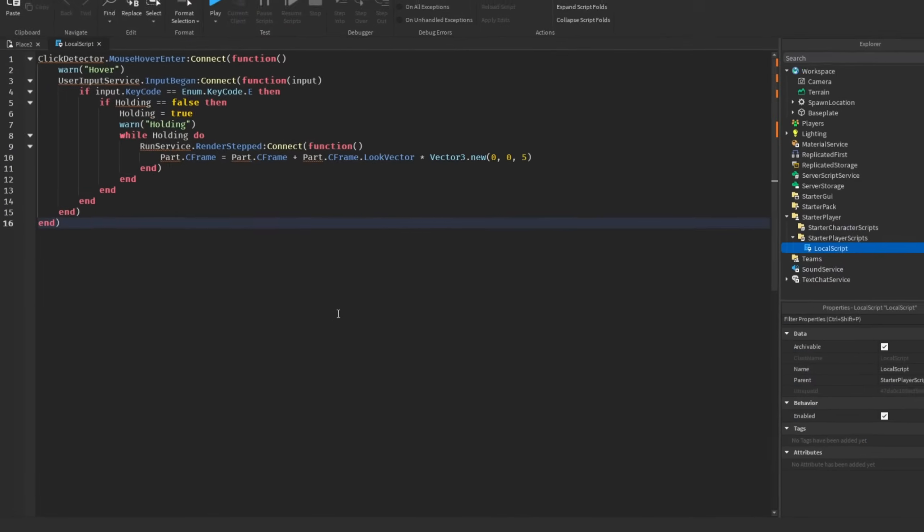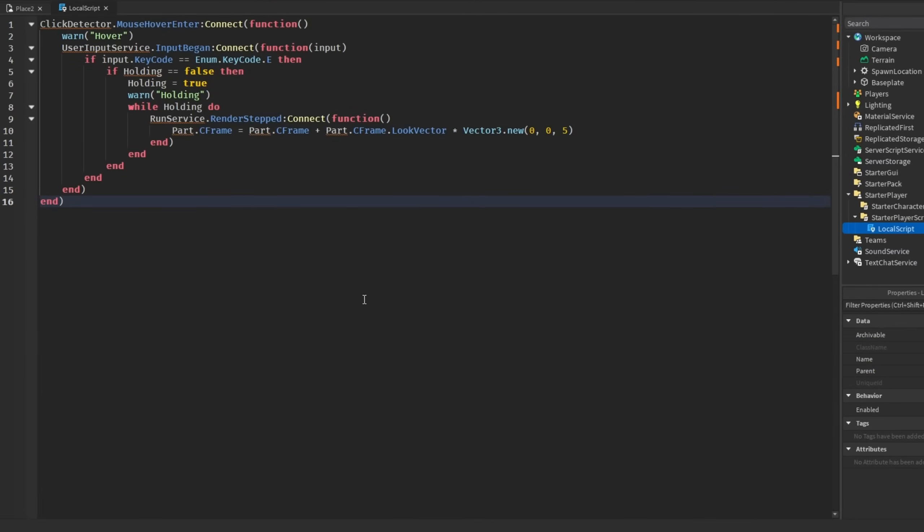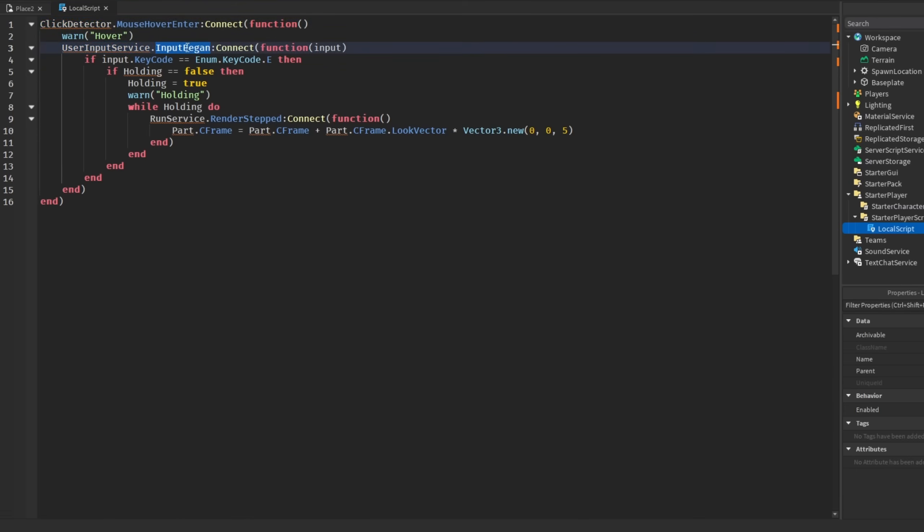Here is another example of a memory leak and why it is a memory leak is because we are connecting a new function every time. Using the click detector, when our mouse hovers over a certain part, then we make a, this is still a memory leak as well, UserInputService.InputBegan, but it is much smaller.